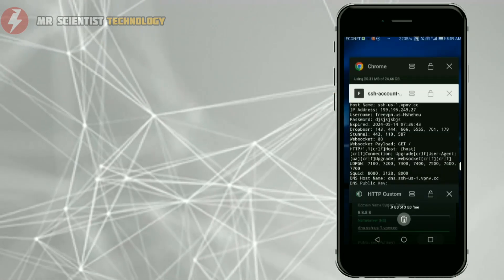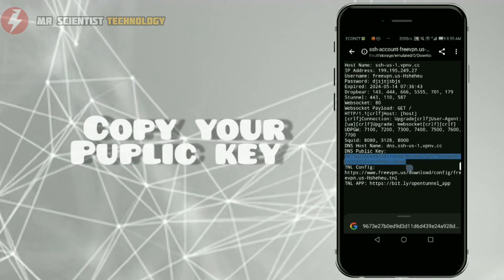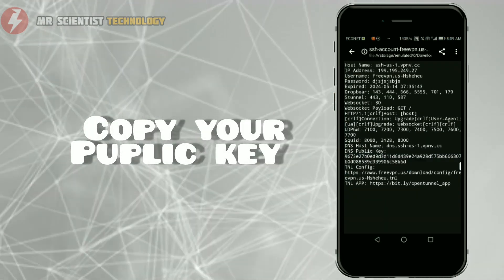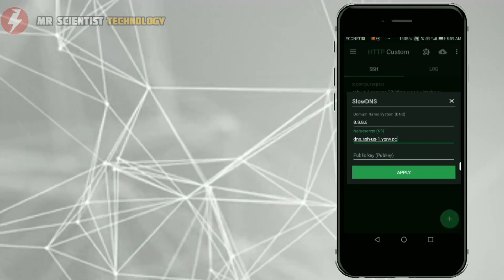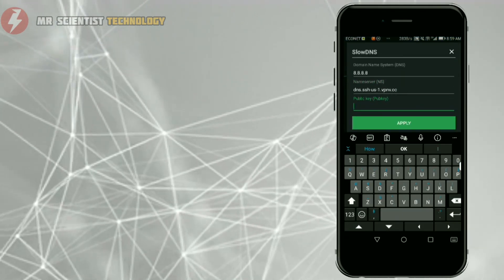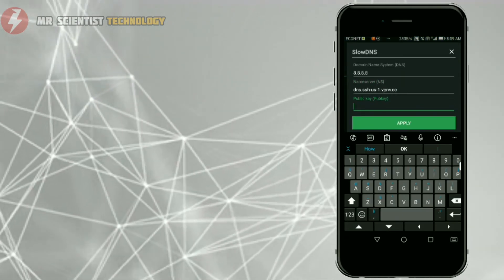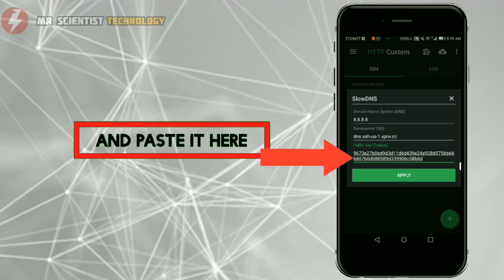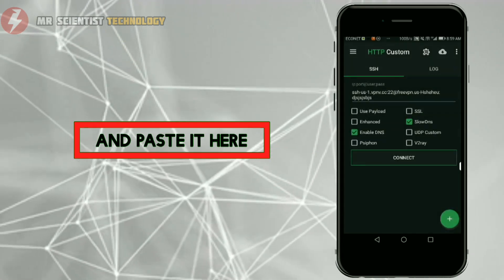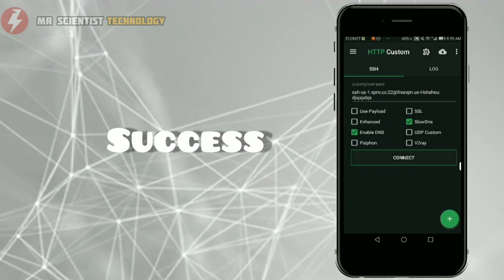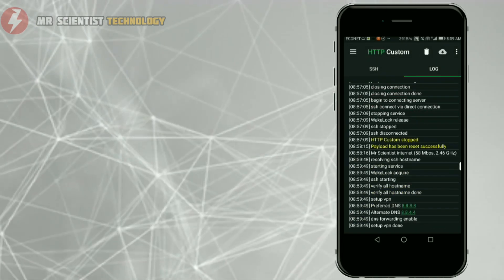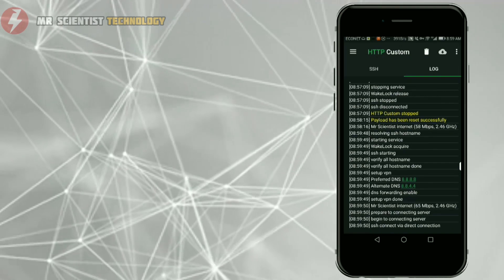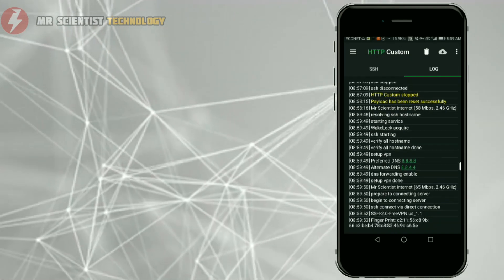Now copy your DNS public key - the key is important - then paste it here. Congratulations, you have successfully completed setting up your HTTP Costume. Now it is ready to connect.